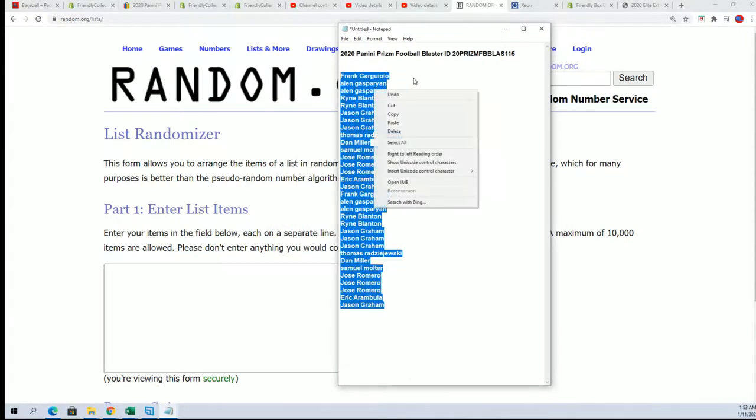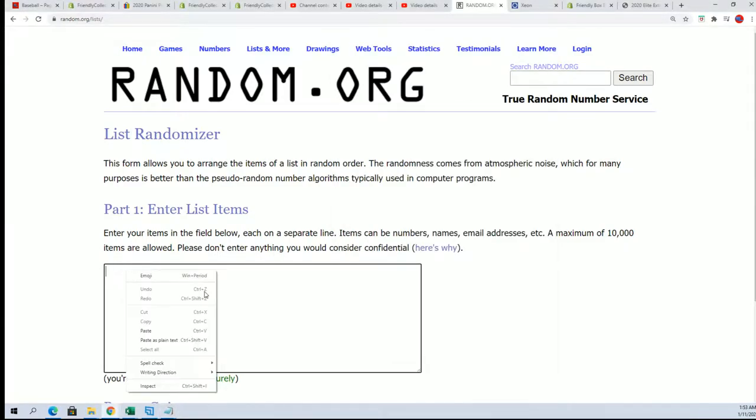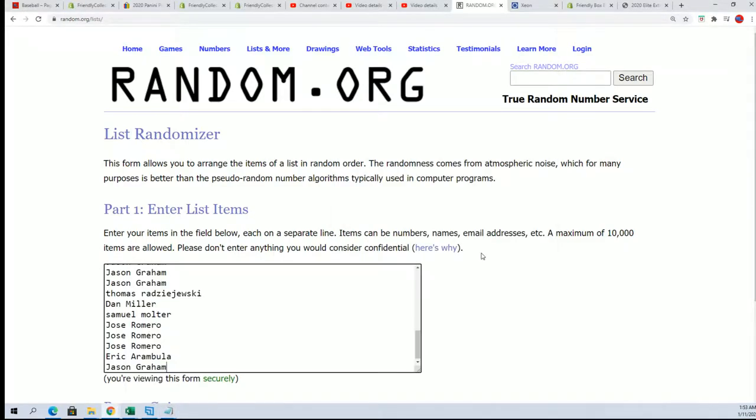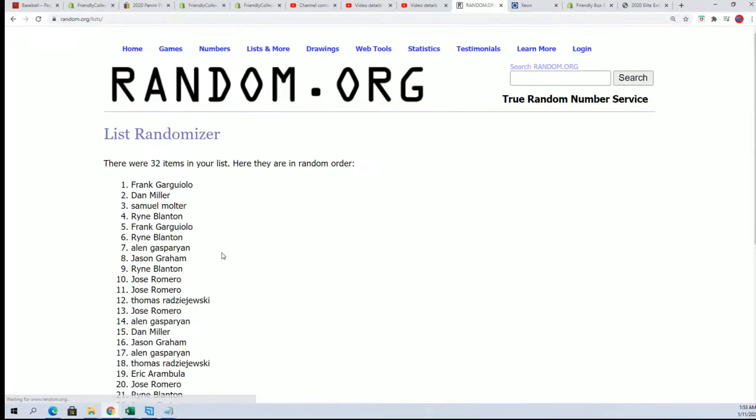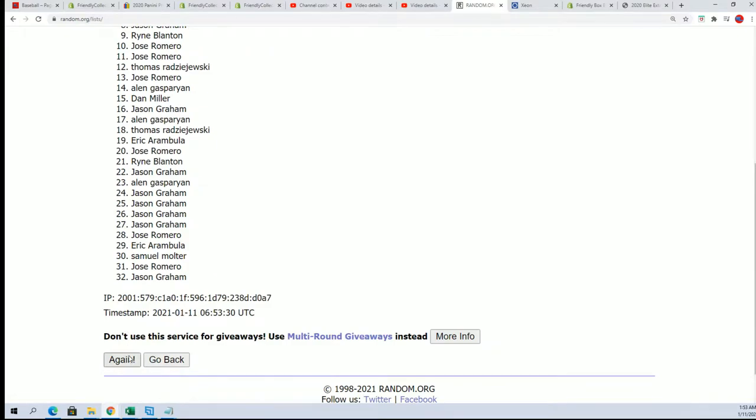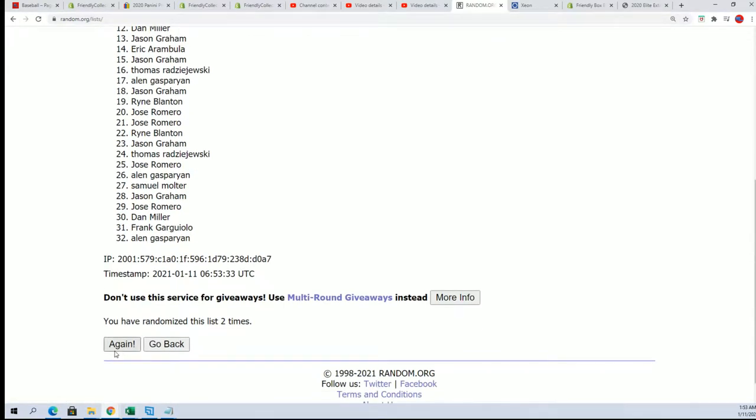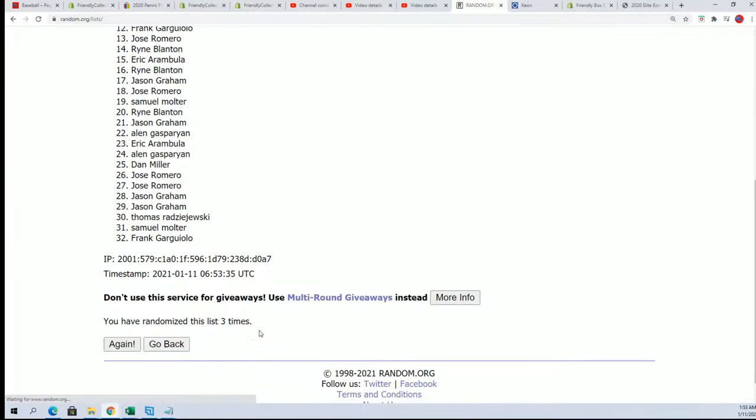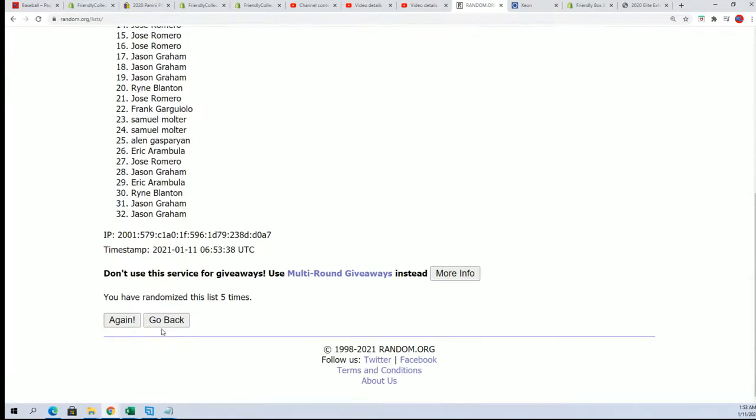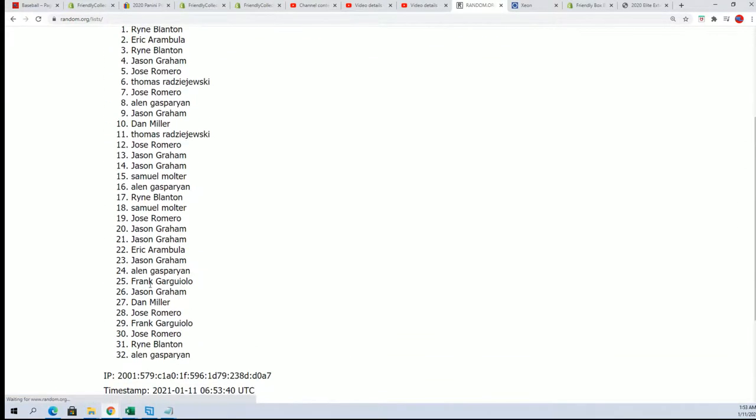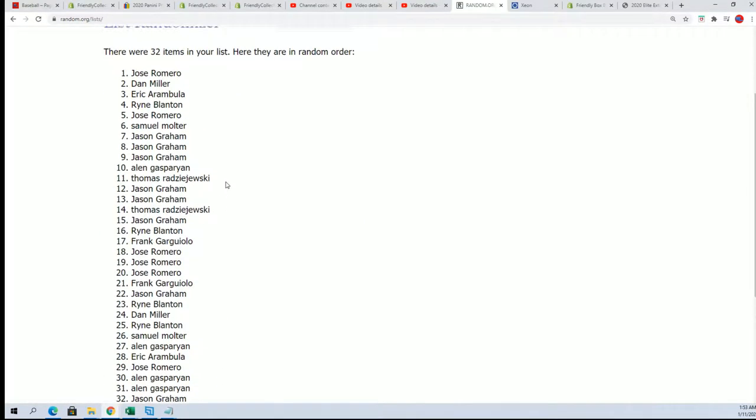Seven times through for the owner name, seven times through for the teams. Wishing you the very best in our box break of Prism. All right, so here's the lucky number seven and our first list is finished going through.